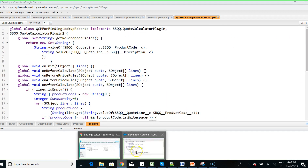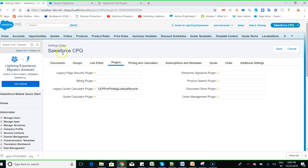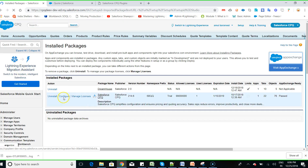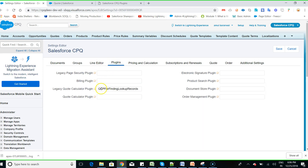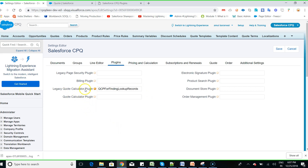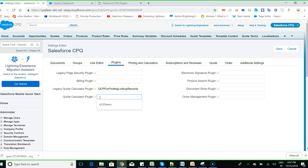After creating the Apex class, the next step is to go to the installed package of Salesforce CPQ, click on Configure, then navigate to the tab called Plugins. Here you provide the Apex class name if you are using an Apex class for the Code Calculator Plugin. They also provide a legacy Code Calculator Plugin option for JavaScript. If you are writing a JavaScript code you use that field; if writing an Apex class, you provide the Apex class name you created.